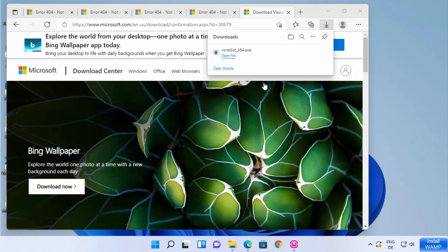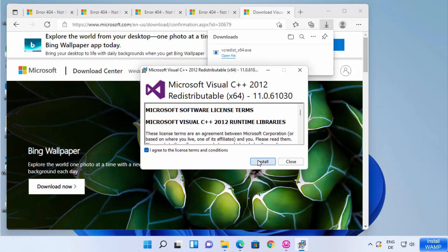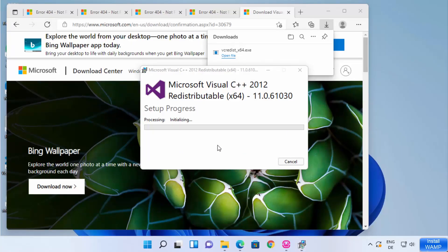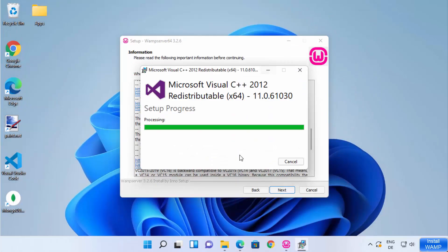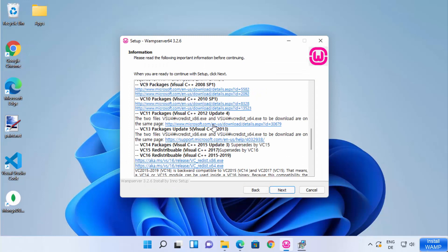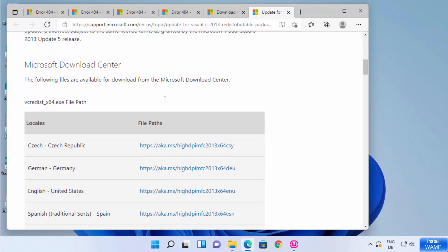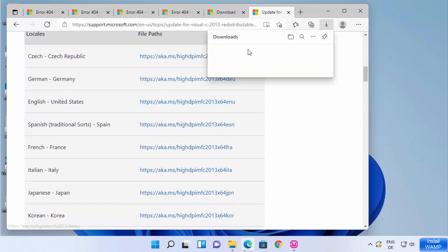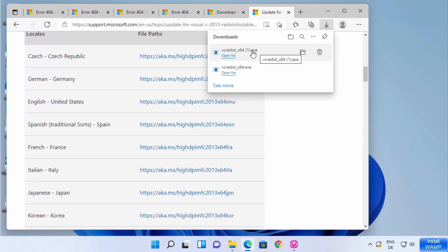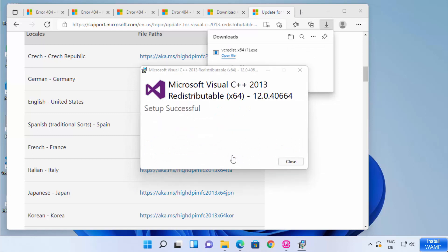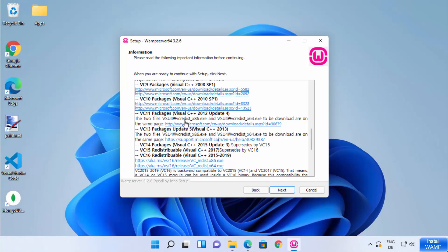Once downloaded, click on the exe file, accept the license terms and conditions, click Install, and then click Yes. You need to do this for all the packages. I've installed the 2012 version. Now let me install Visual C++ 2013 as well. According to the documentation, it's recommended that you install all the Microsoft Visual C++ packages listed on this warning page.